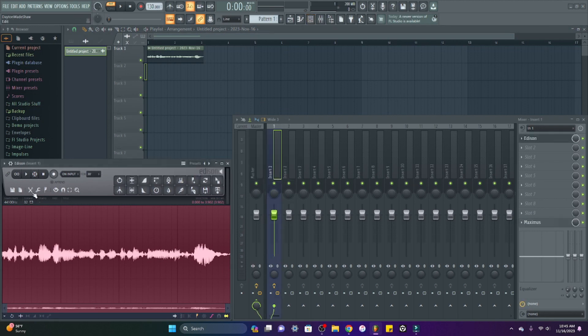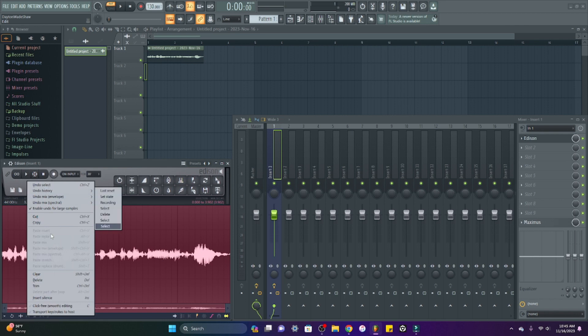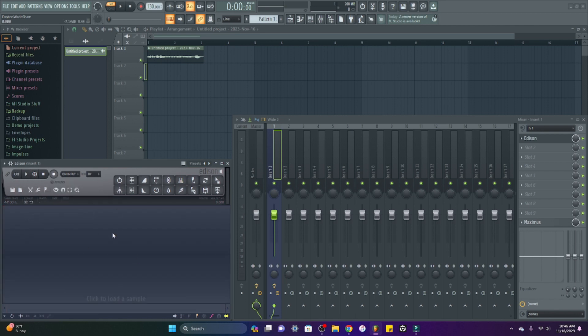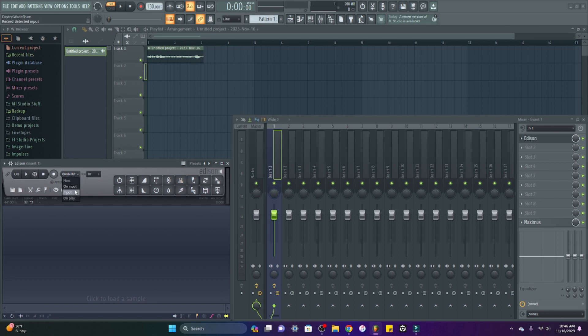You can go right here and cut this out, record a new one. You can choose if you want to record as soon as you hit the button or if you want to record on input or on play. Edison is something that I use almost in every single track.